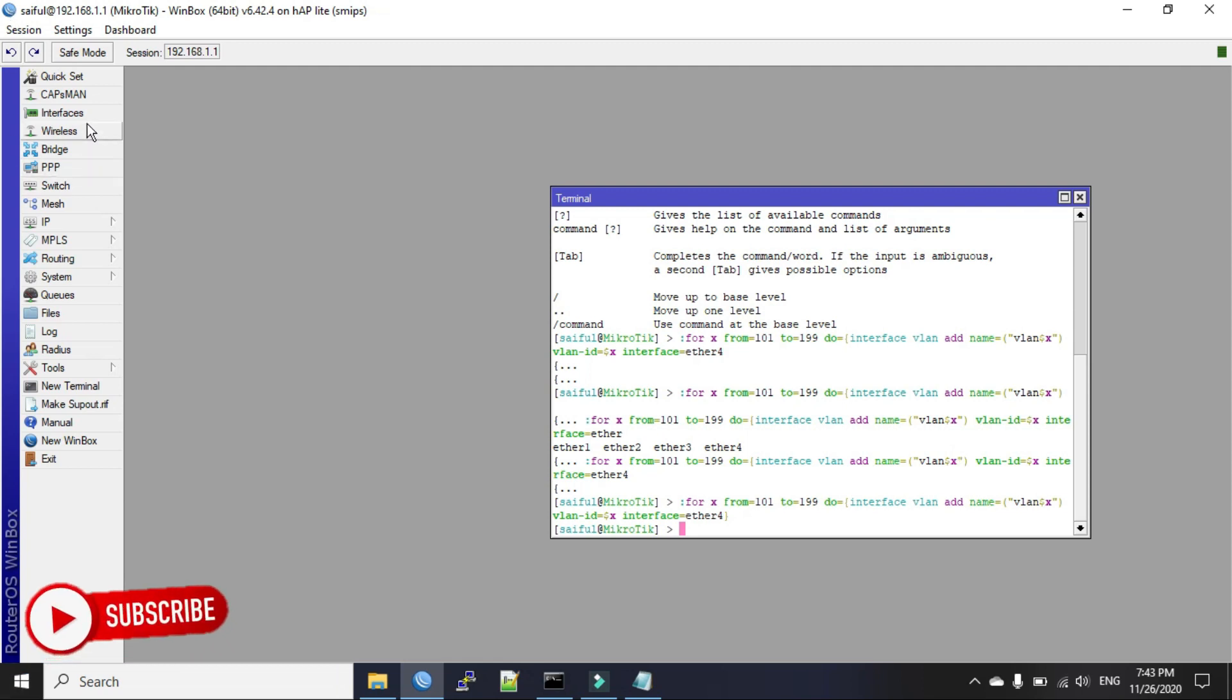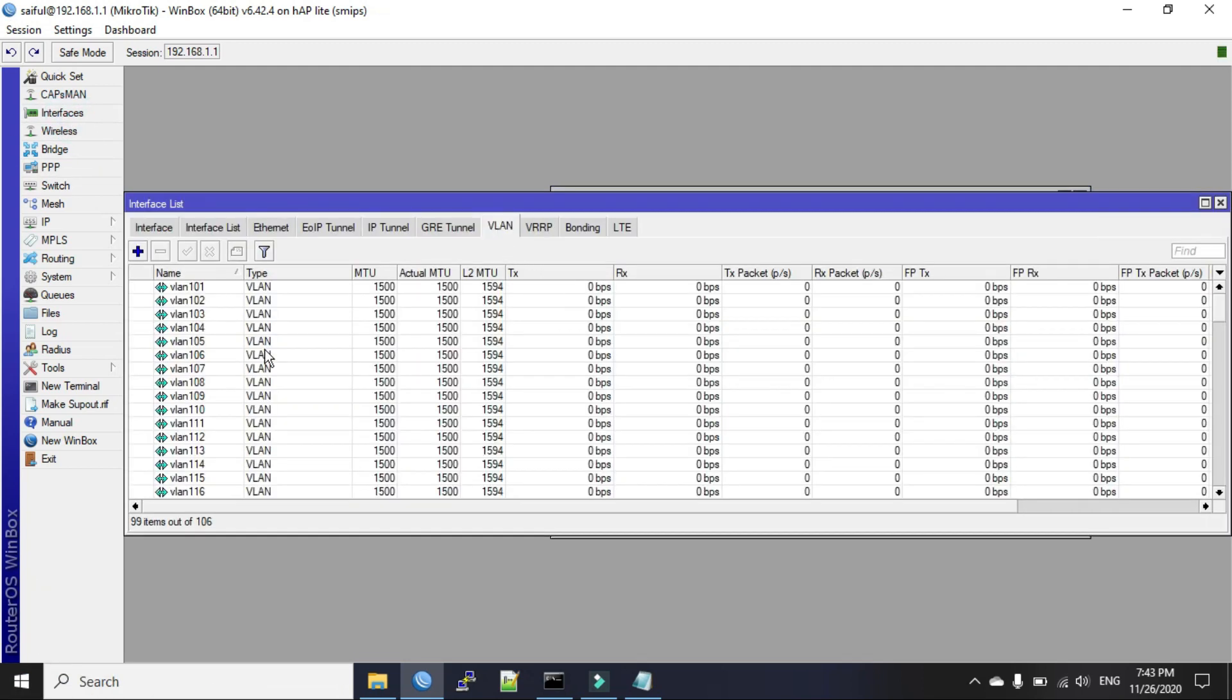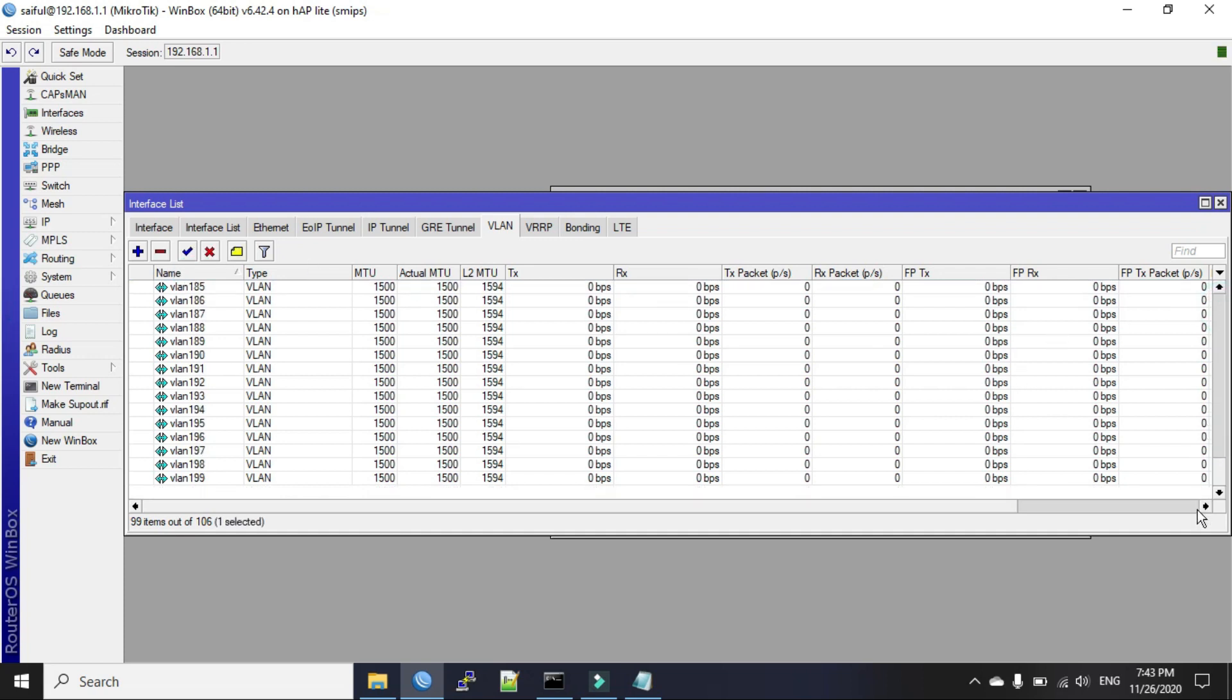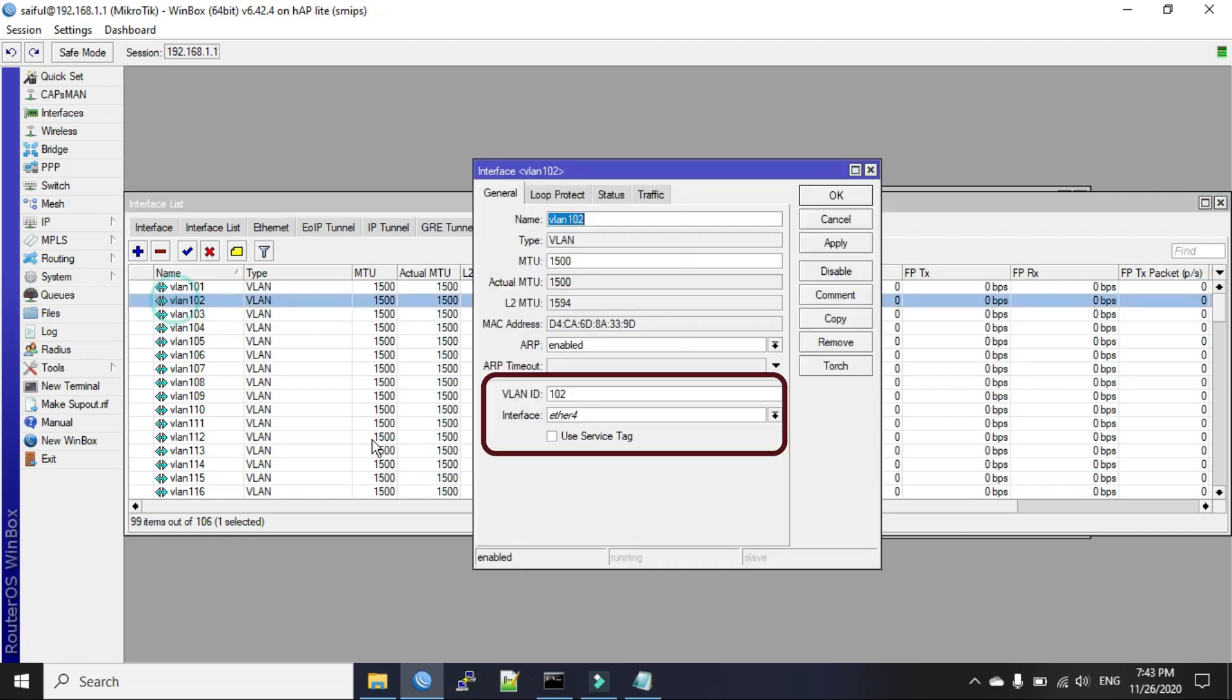Okay. Now, let's see. And the interface. And the VLAN, you can see. From 101 to 199. You can see here, multiple VLANs has been created on interface ether4. You can see the ether4.